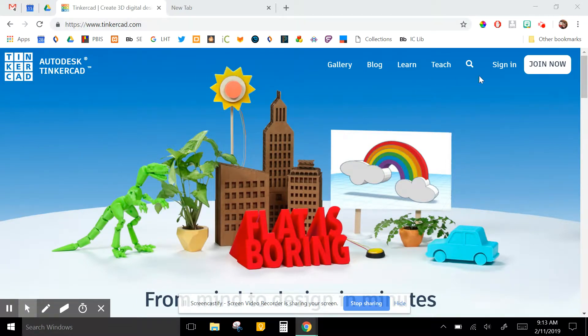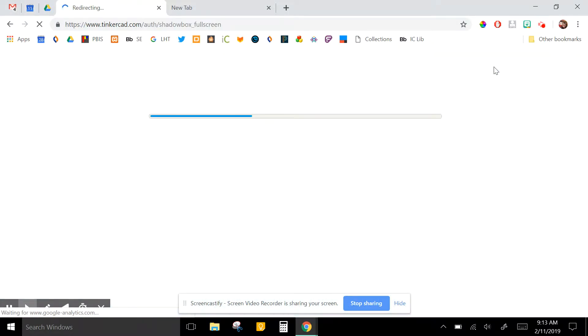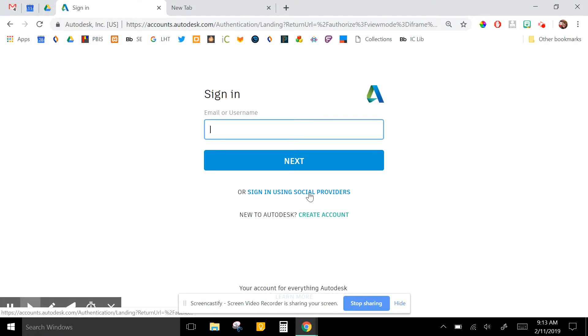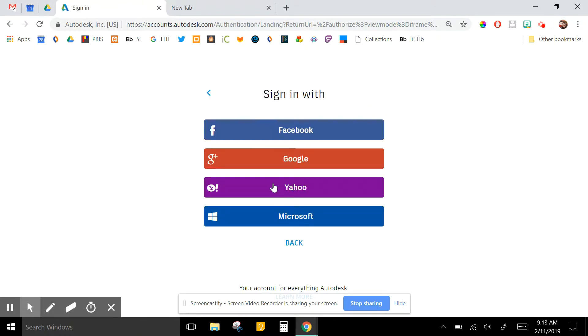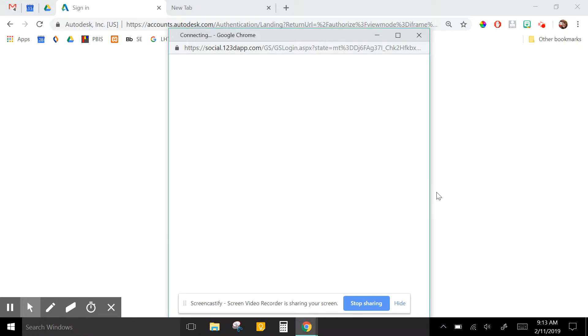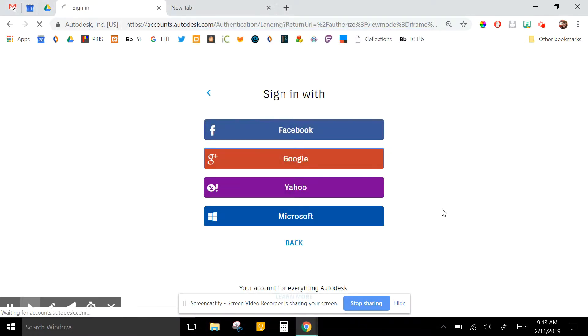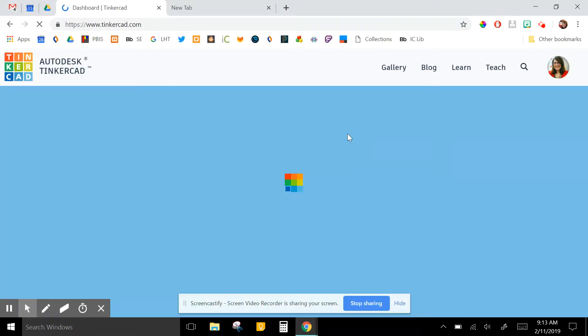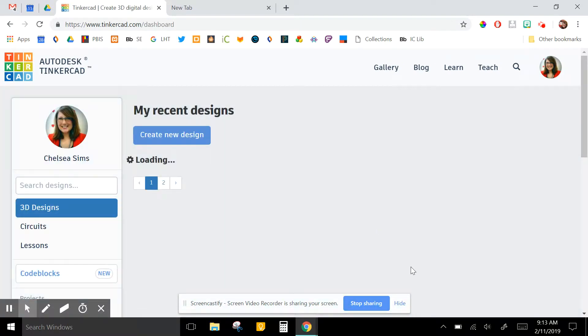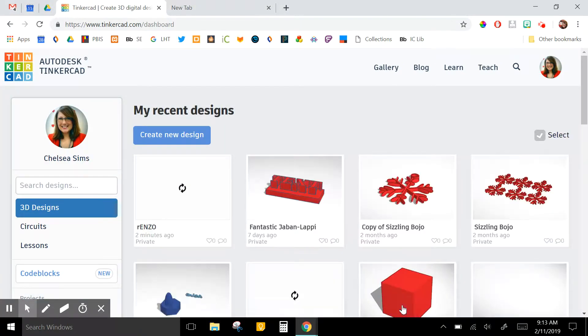First thing you want to do is if you have access to the original Tinkercad file, it's great to be able to look at it in that format. I usually have students sign in with social providers so they can log in with Google. Students can also share their Tinkercad design with you, but it usually works better if you have their original file.